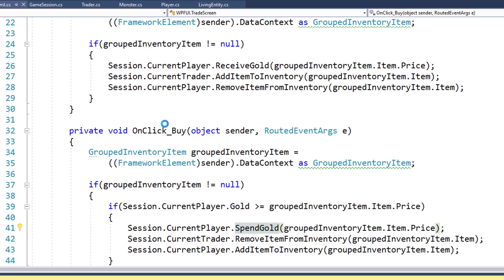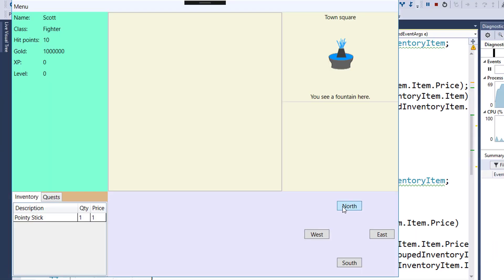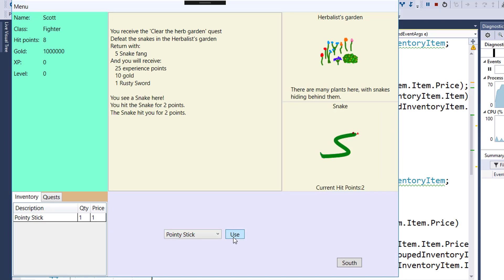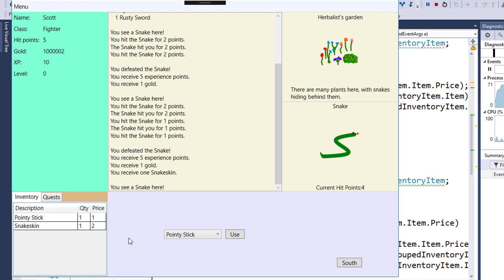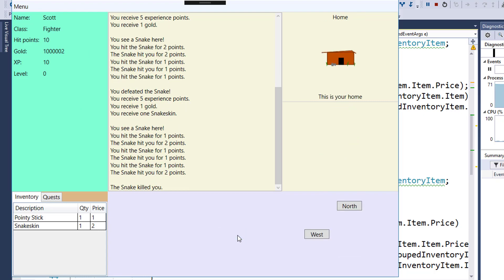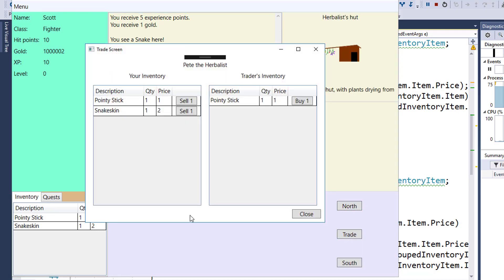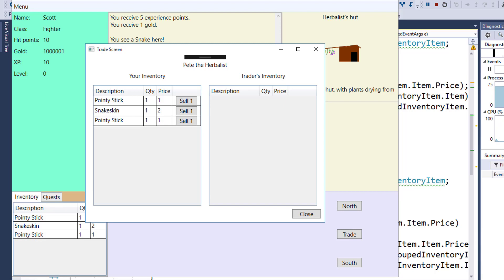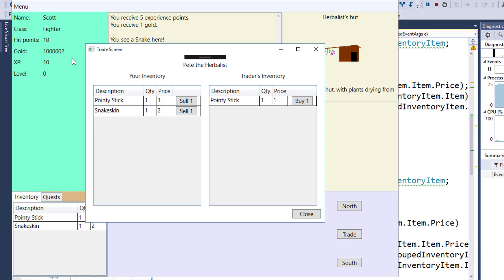Now we need to run the game and make sure it still works the way it used to. So we'll go north and fight some snakes. Our gold got updated, our hit points have been updating. The player got killed by the snake and we've moved them to their home successfully and their hit points are now back to 10, so they've been completely healed. If we go into the trade screen, the player has a million and two gold right now. Let's have them buy a pointy stick. We see the gold updated to a million and one. And if they sell the pointy stick, we see that it updated to a million and two again. So it looks like it's all working.